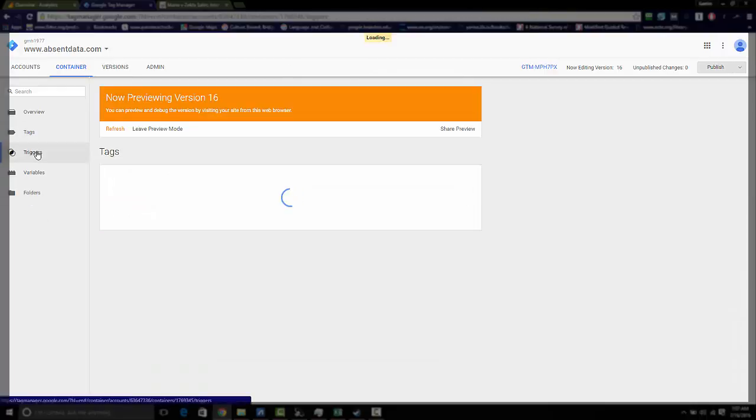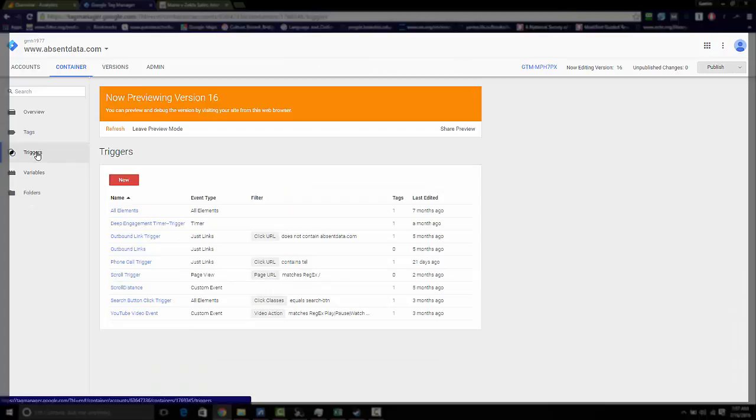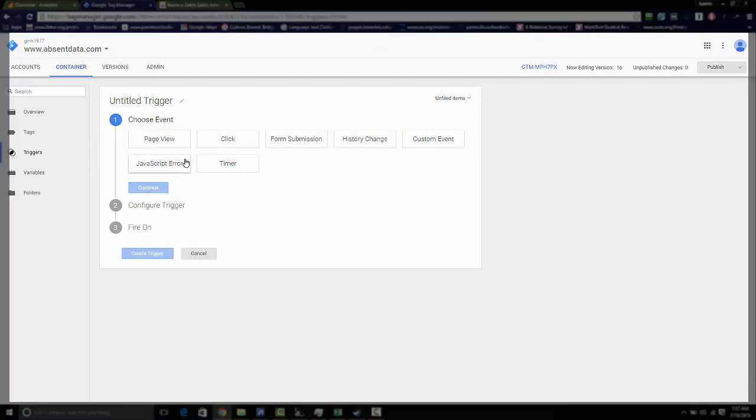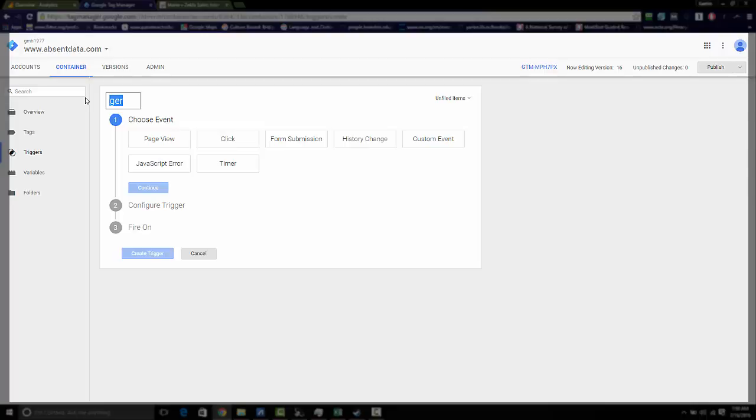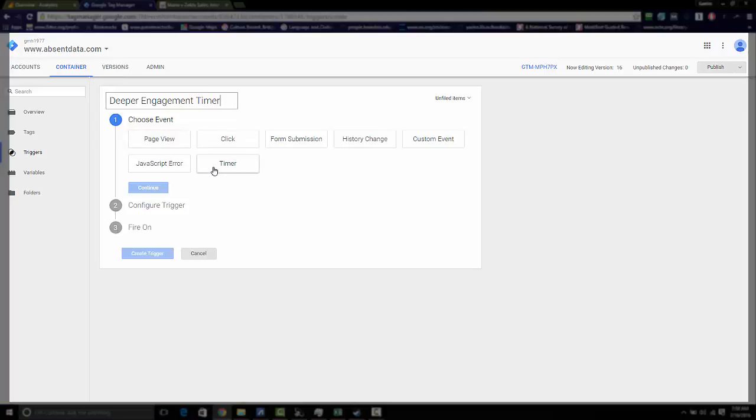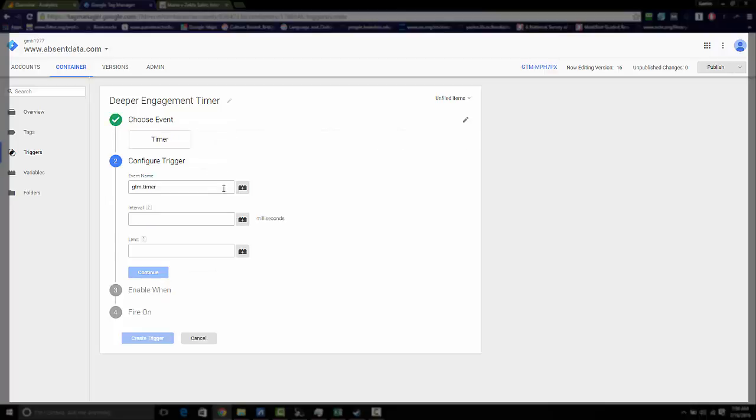Now we want to create a trigger. So we want our trigger to be a timer trigger. First, let's name this. I'm going to call this a deeper engagement trigger timer. I'm going to choose timer. Now once you choose timer, you can see that the event name will be the GTM timer markup.